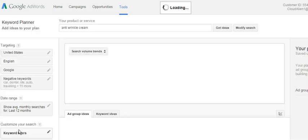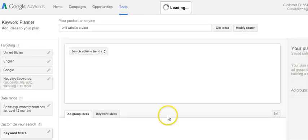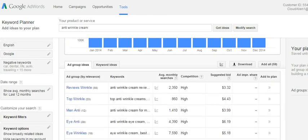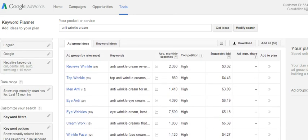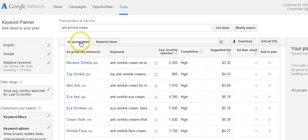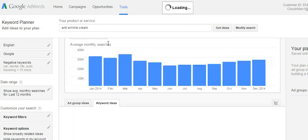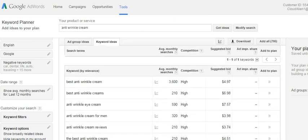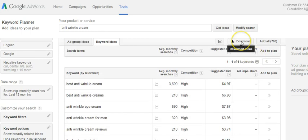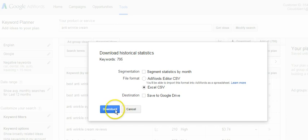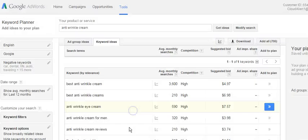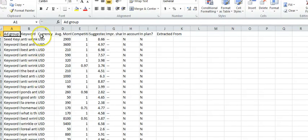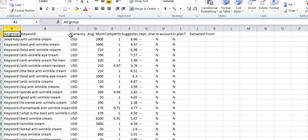I'm going to get ideas and in this get ideas section it's going to show me the trends from pretty much all last year. As we scroll down here, it's also going to show the ad group ideas. What we want to do here is click on this keyword ideas and it's going to bring up different keywords for us. What we're going to do is hit this download section here. Hit download and then it's going to come up on an Excel CSV file. Download and this is what we're going to work with next. I already have it on my desktop so I'm just going to bring it up here.